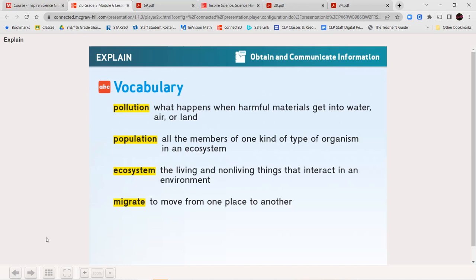We have two sets of vocabulary words. We have pollution — what happens when harmful materials get in the water, air, or land. Whenever those things are being contaminated or they get dirty, we call it pollution. The population is all the members of one type of organism in an ecosystem. So if you're looking at a forest habitat and the bird population, you're going to count all of the birds that live there. An ecosystem is the living and the non-living things that interact in an environment — you're not just talking about animals and plants, but also rocks and soil and how they relate to each other.